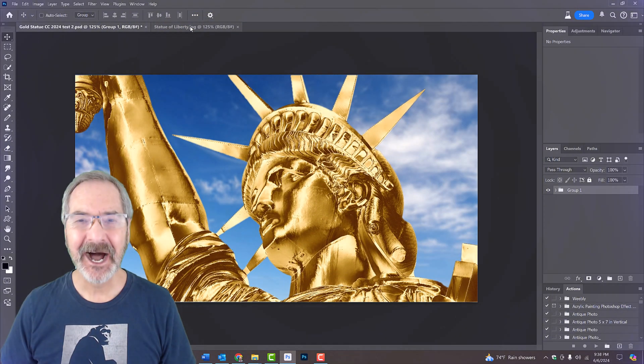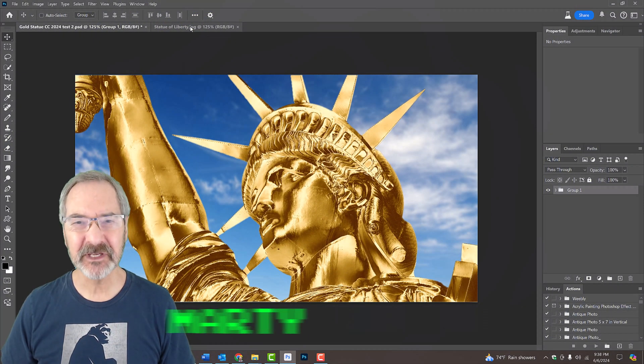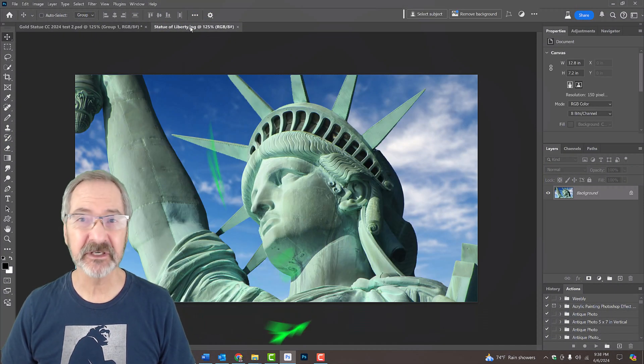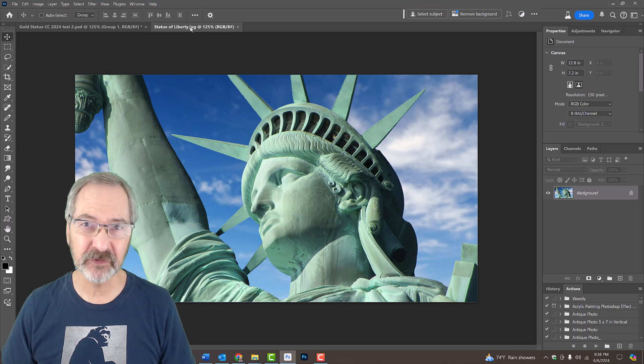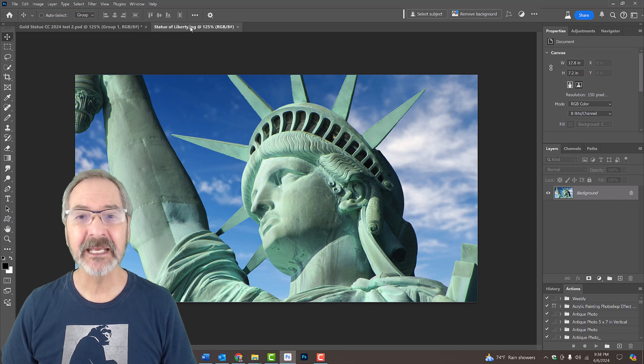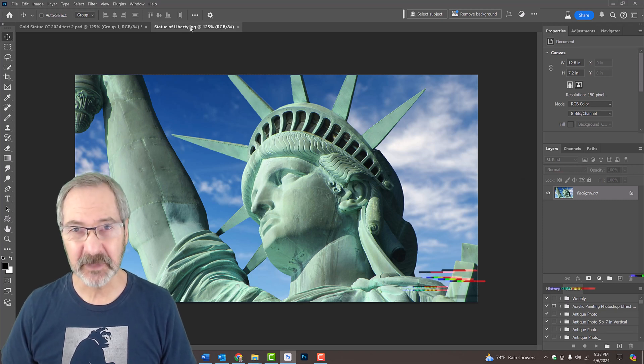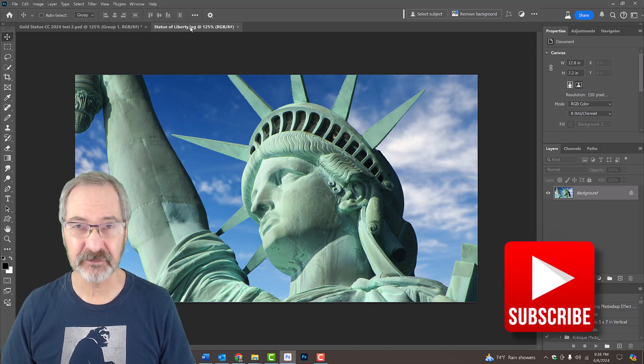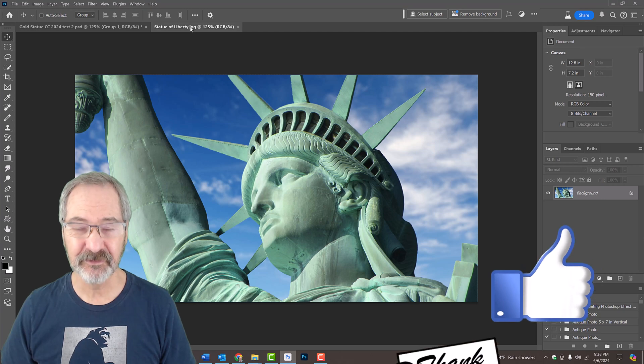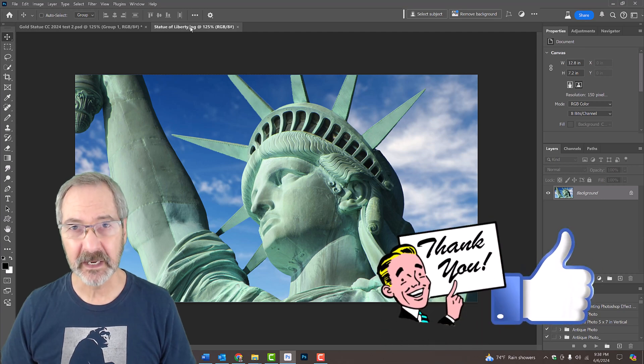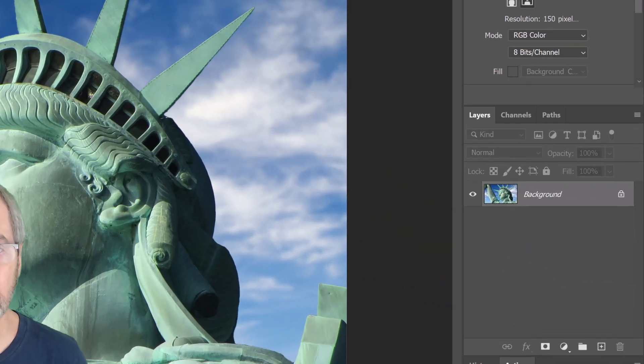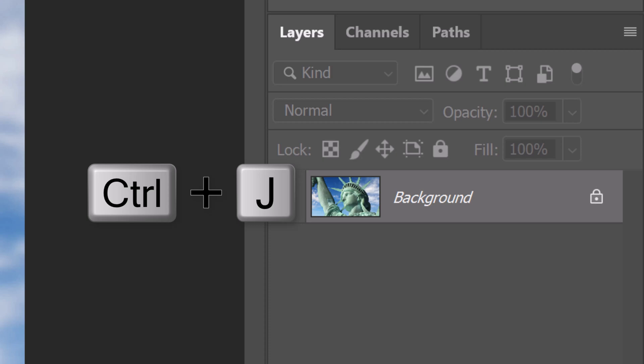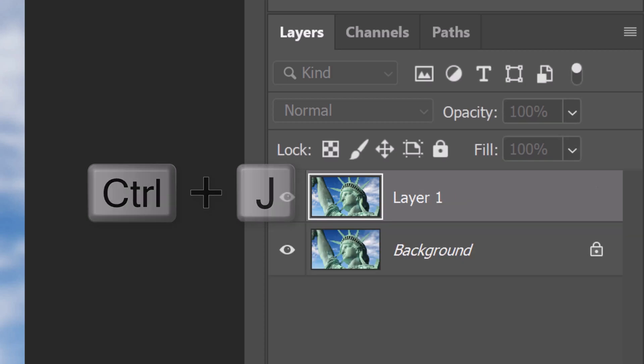I provided this image of a Statue of Liberty as an example for this tutorial. Its link is in my video's description or project files. First, we'll make a copy of it so we always have the original. Press Ctrl or Cmd J.